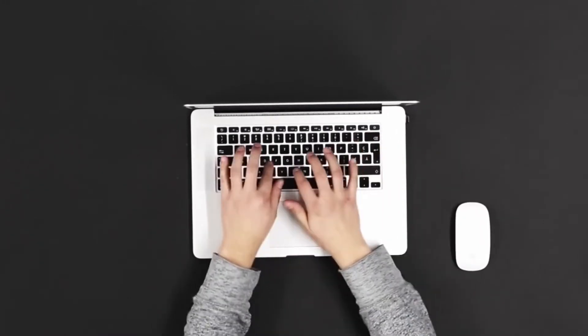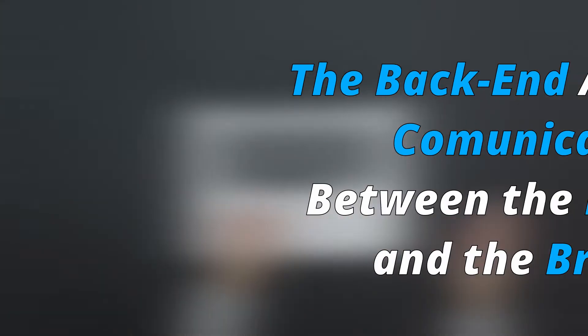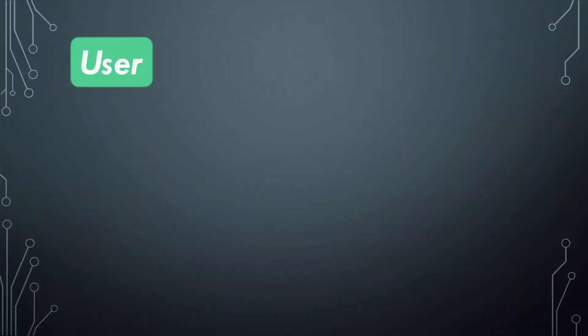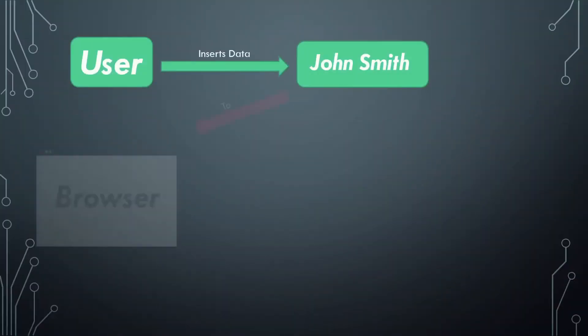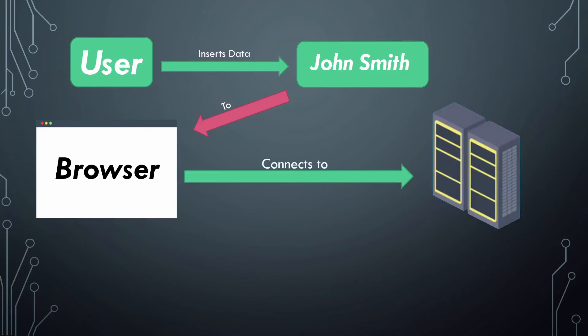But because of the back-end, it allows the communication between the database and the browser. When the user inserts data, the browser connects to a web server. And when this web server receives the user's request, it needs to provide the user with the information needed.